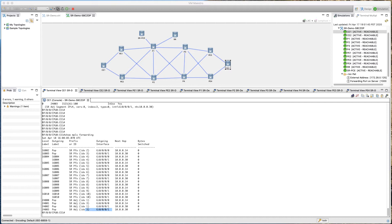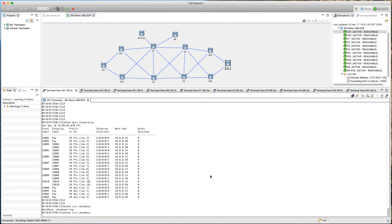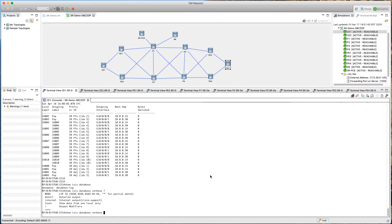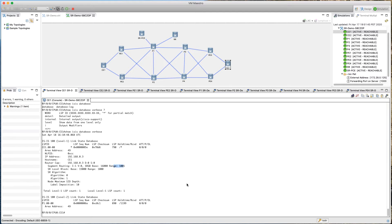We can also take a look at some of the other things in a bit more detail. Just run 'show isis database verbose.' With that we can give it a router name or just press enter. In the verbose output we get to see some things here — this is the CE1 router, and with CE1 there is a segment routing entry. IE and V where IE stands for IPv4 and V stands for IPv6. We are not using IPv6. It shows our sRGB block where it starts from and the total number of labels in the range.